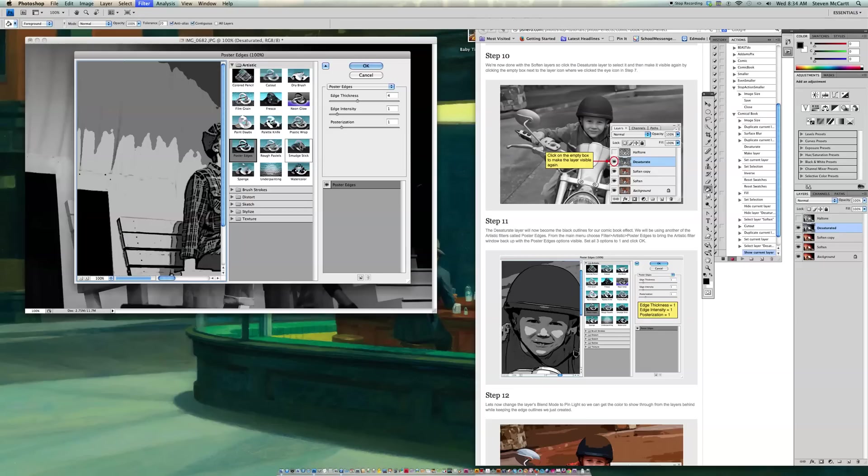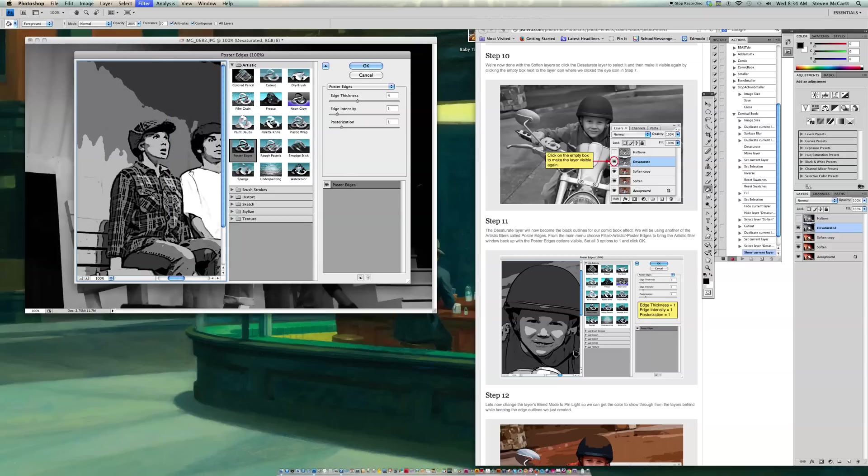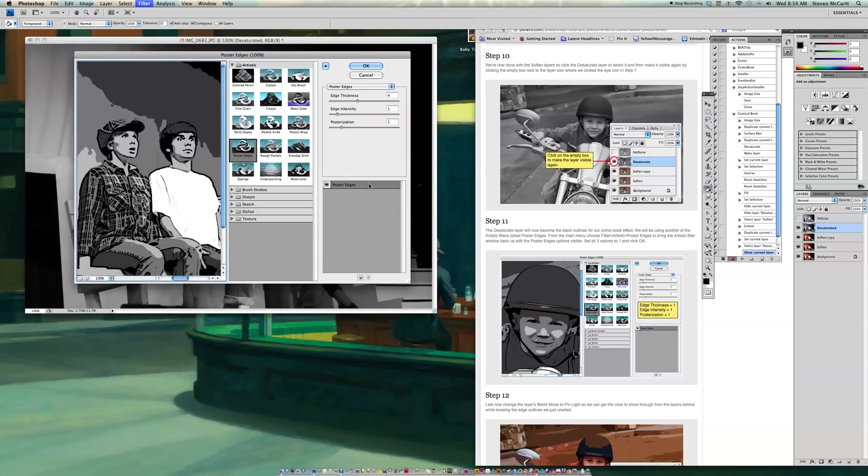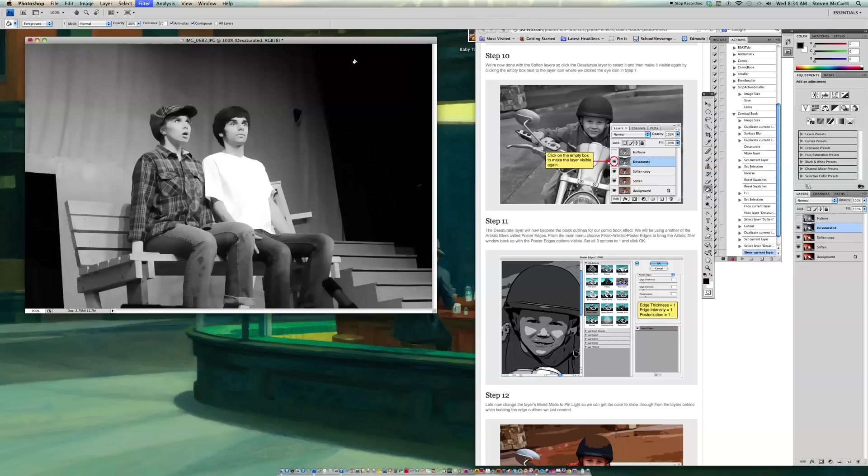So there's our Poster Edges. I'll pull this again so I can see my actors. OK, so the settings they want is 1, 1, and 1. So my Edge Thickness is 1. My Edge Intensity is 1. And my Posterization is 1. So you see how it's got this nice hard outline around their cheeks and so on? That gives it more of a comic book effect. So now I'm going to say OK.